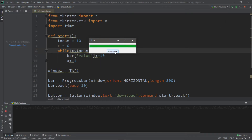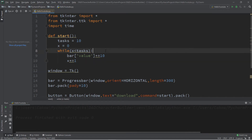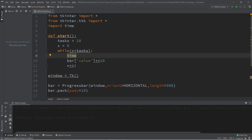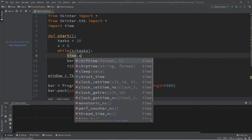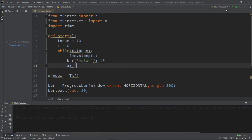When we run this and click download, the bar fills instantly. Let's add a delay to simulate each task waiting to be completed. We'll add time.sleep and set this to one second — so we wait one second and then complete a task.